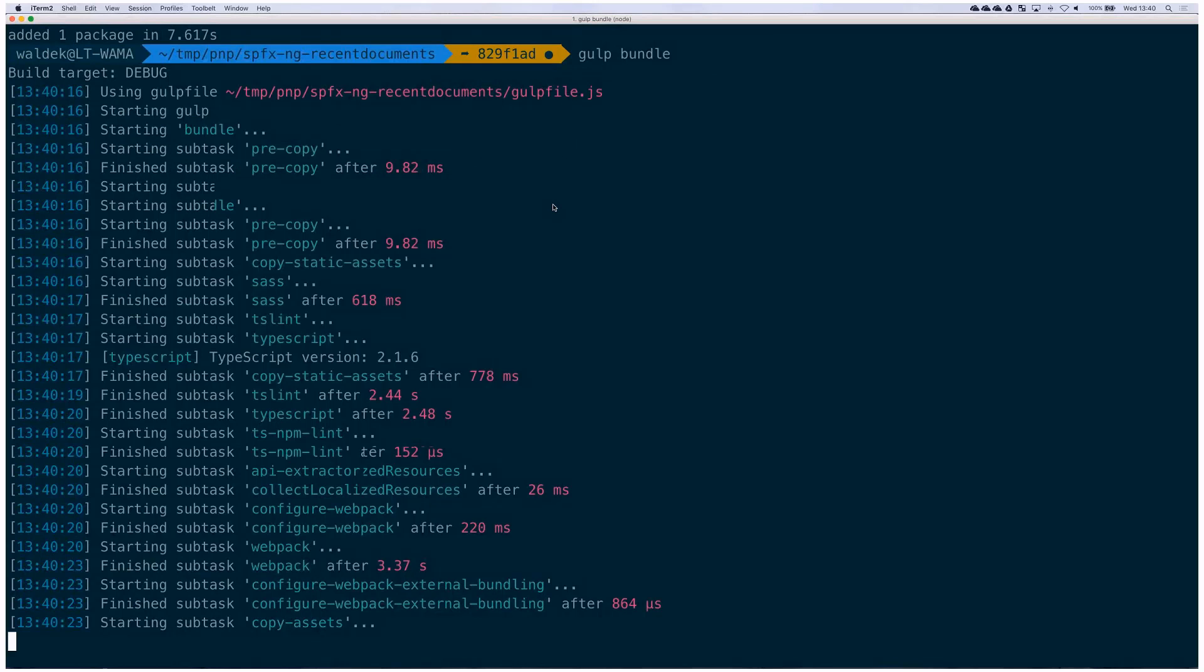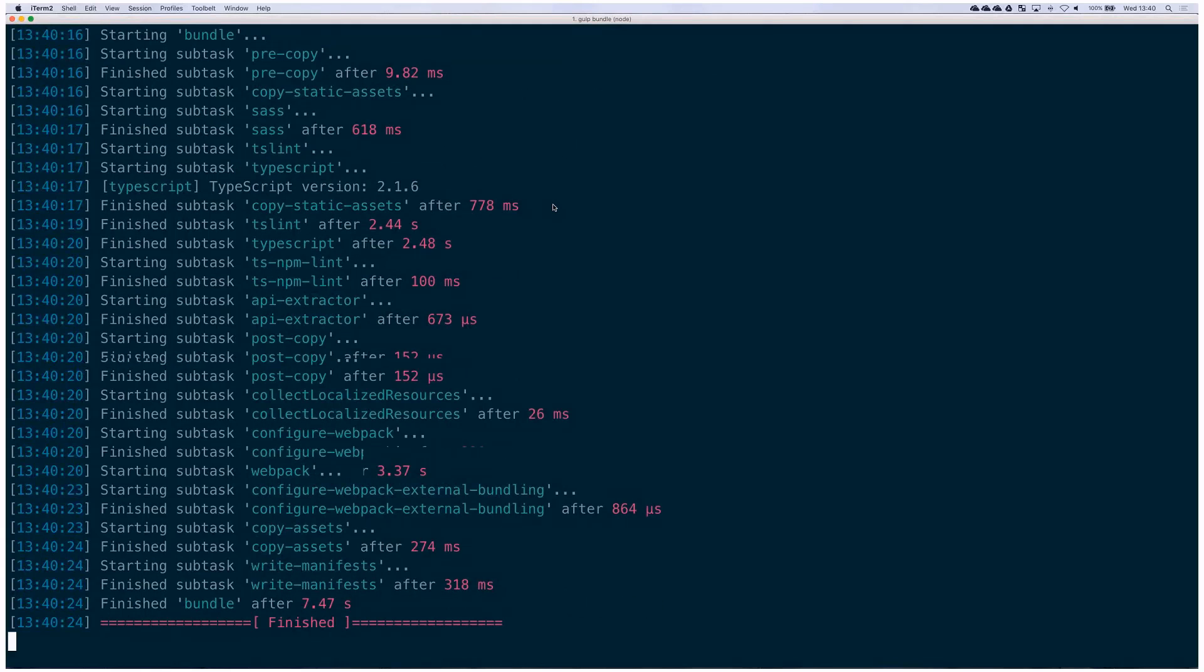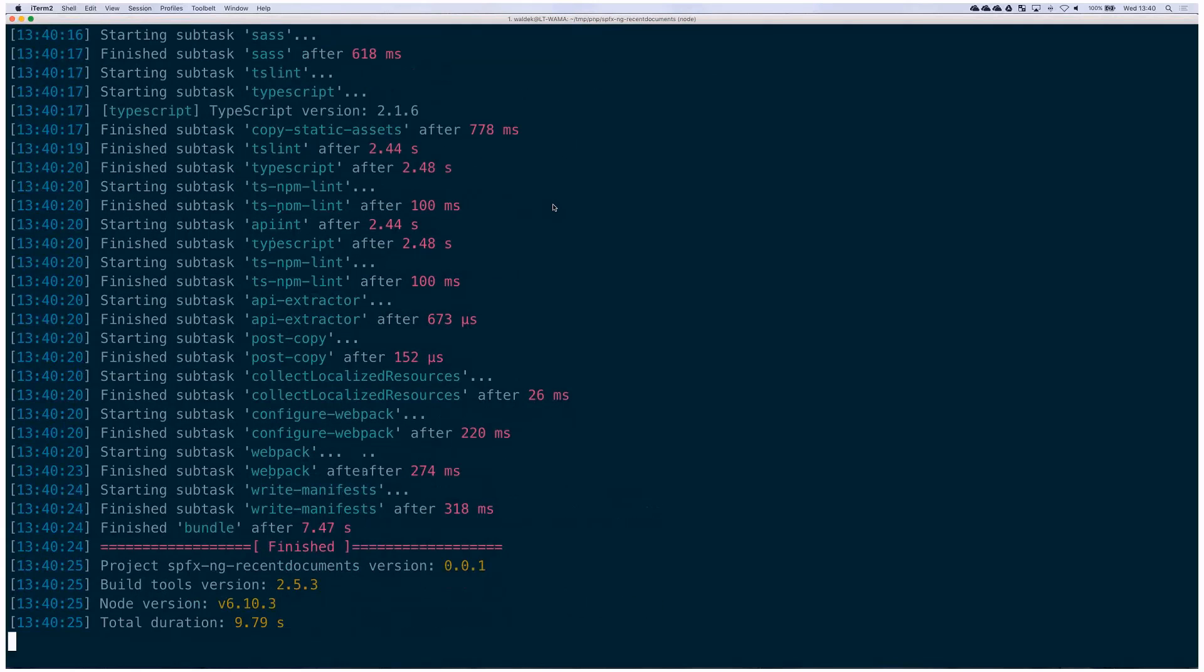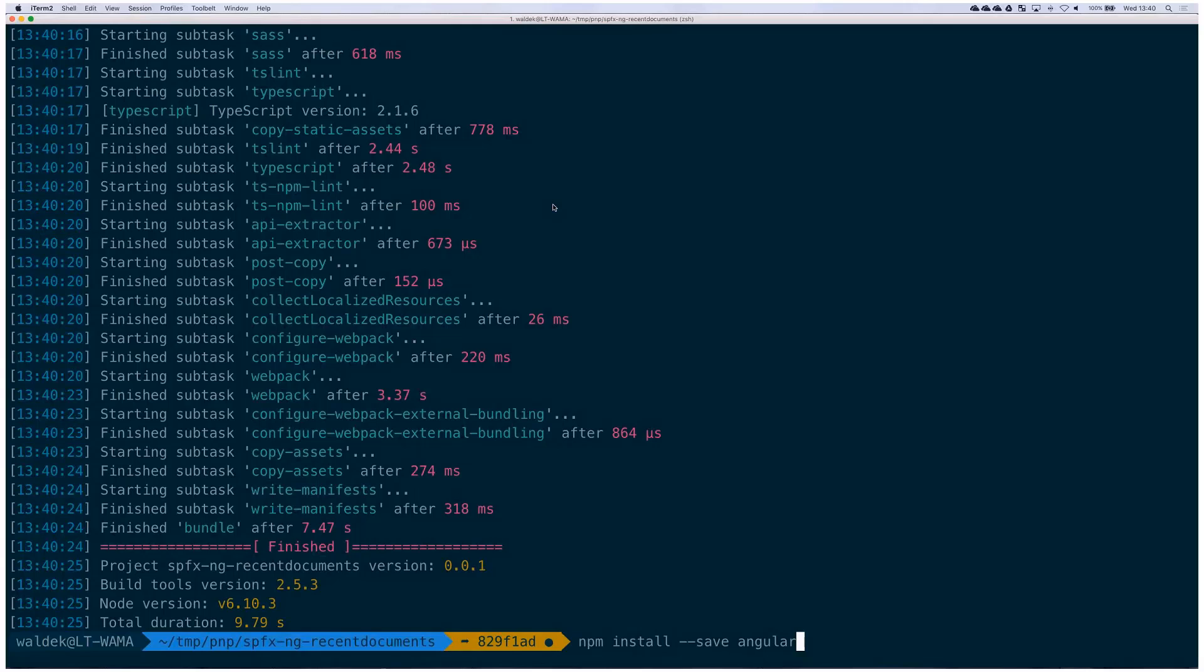Whenever you add dependencies to a project, don't forget the --save flag, like npm install --save angular. That applies to Angular, jQuery, any dependency you want to add. Keep that in mind.